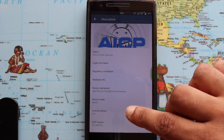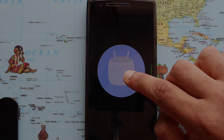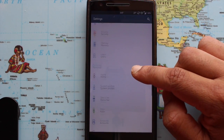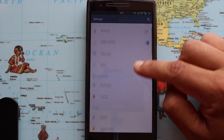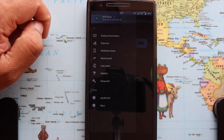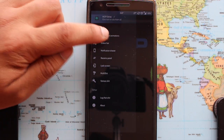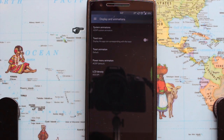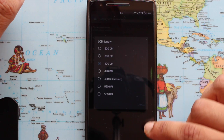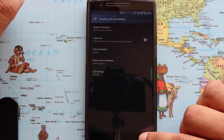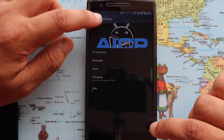As you can see, it's 6.0.1. Now let's check out AICP Extra — all the fun begins here. The first tab is Display and Animation, where you can change the animation of the whole system and the LCD density. I have my LCD density set to 400.